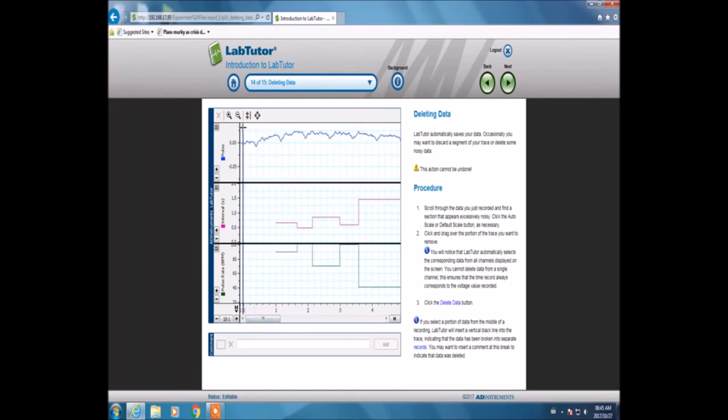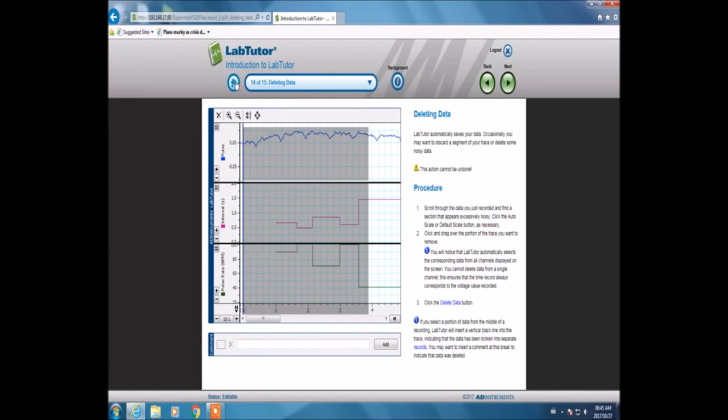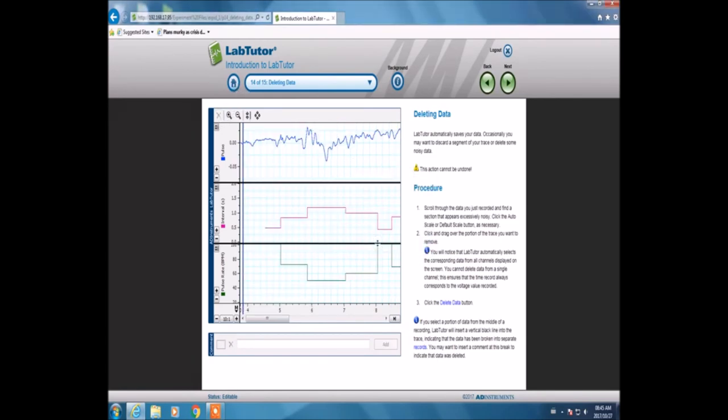This is where we delete data. You need to select the area by highlighting it, then select the deleting part and confirm deletion. It's very important to be able to delete data as you can remove any errors made during the experiment.